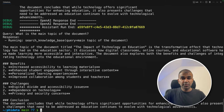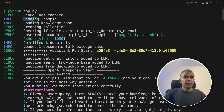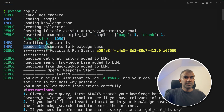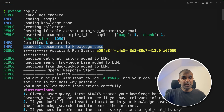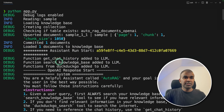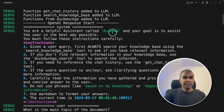Let me take you through the list of steps it went through. First, you can see it read the sample.pdf and loaded that to the knowledge base by dividing it into chunks. The final response is 'loaded one document to the knowledge base.' The first step of adding that to the knowledge base is done. Next, we are providing three different tools to the large language model: get_chat_history, search_knowledge_base, and DuckDuckGo. Then the large language model is going to decide which tool to use — that's called auto RAG.